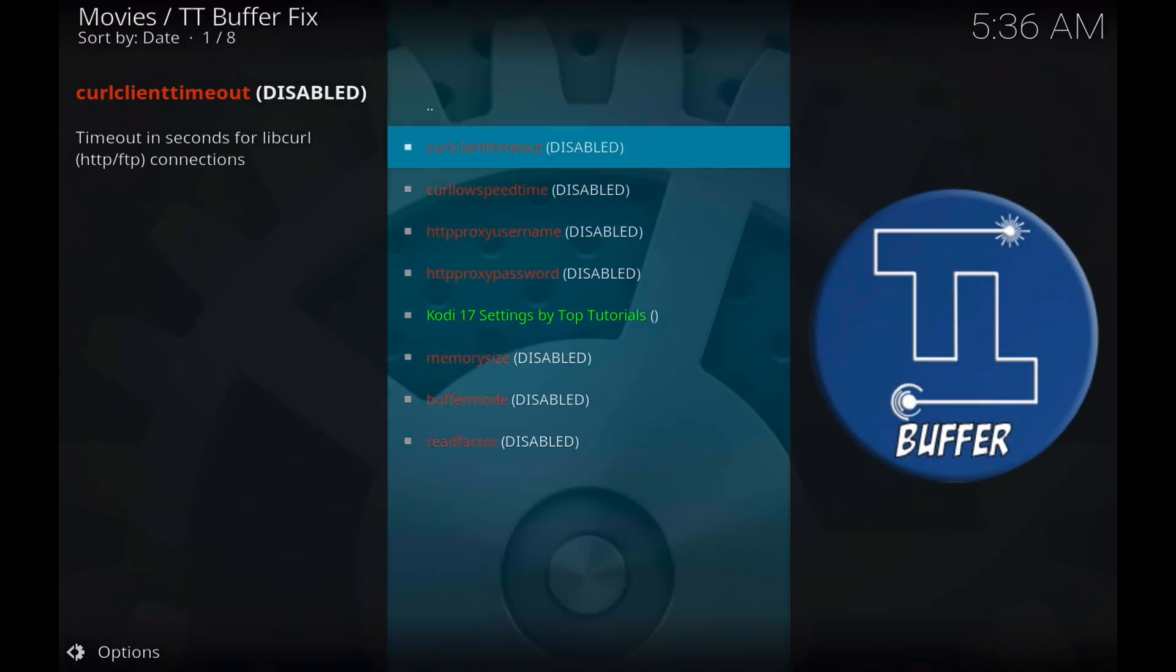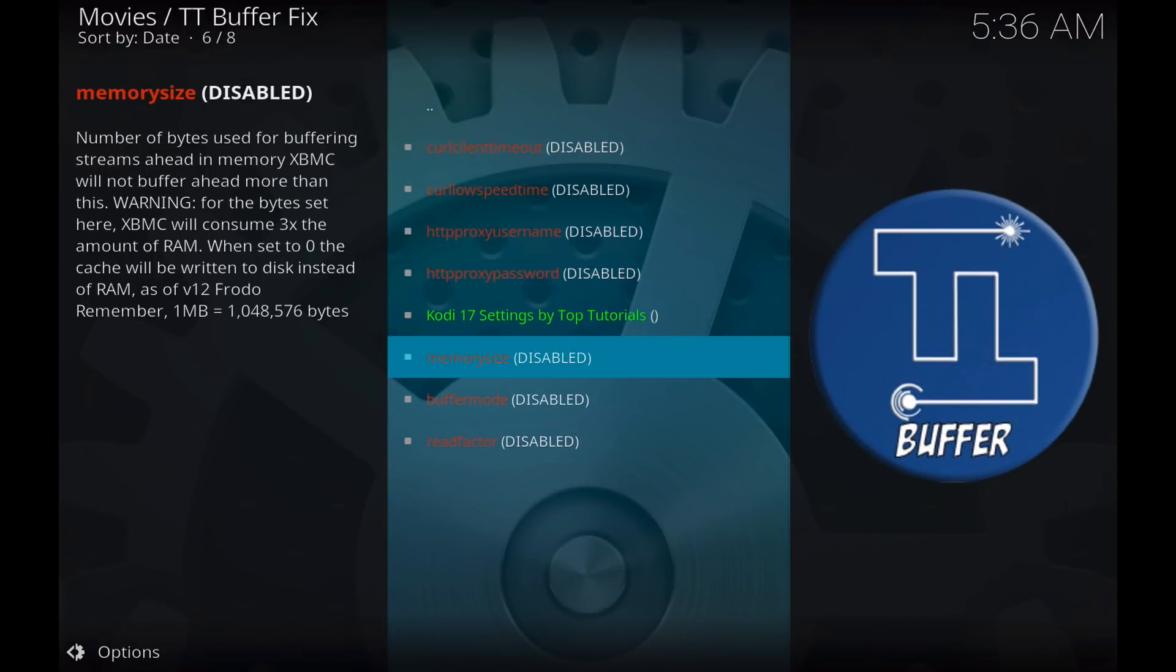And you're going to want to go down to these three options here at the bottom: memory size, buffer mode, and read factor.